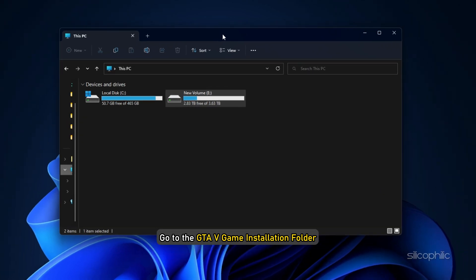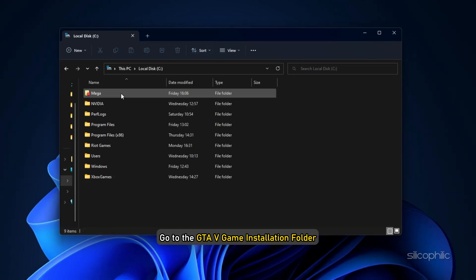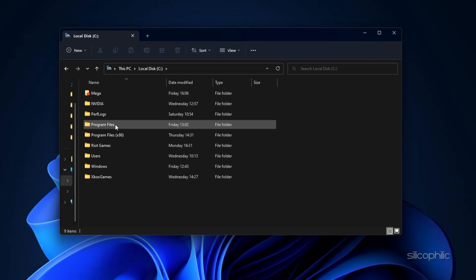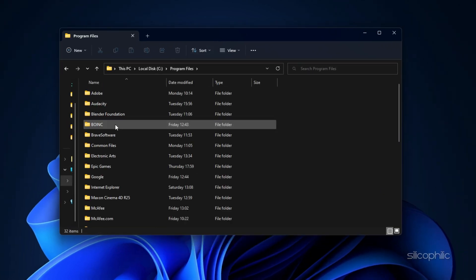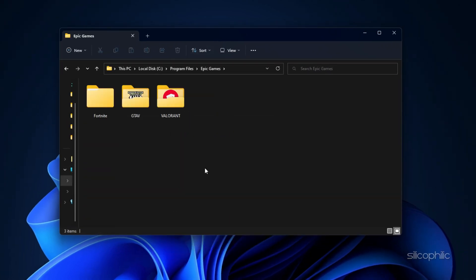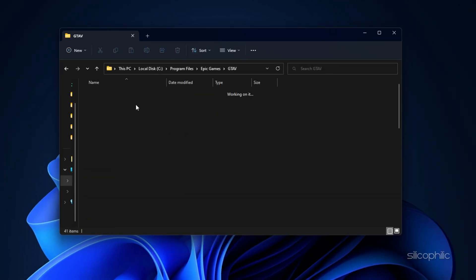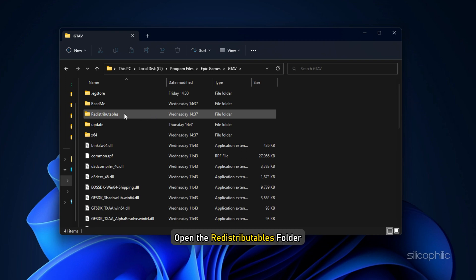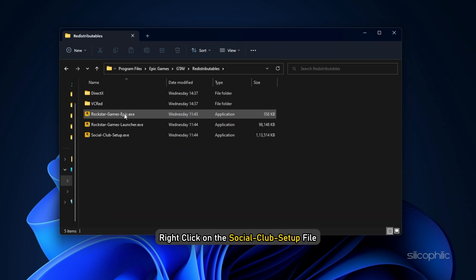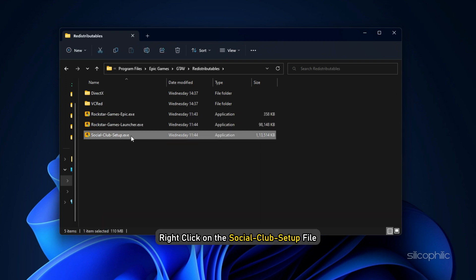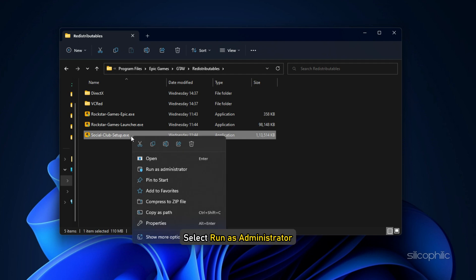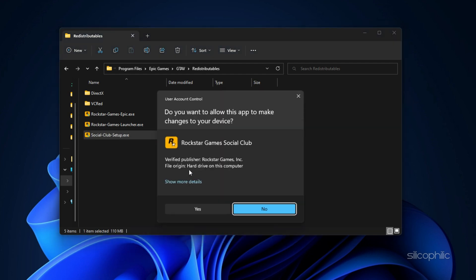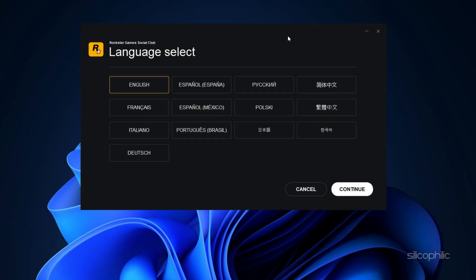Go to the GTA 5 game installation folder. Open the Redistributables folder. Right click on the Social Club Setup File and select Run as Administrator. Now you will have to install the program.